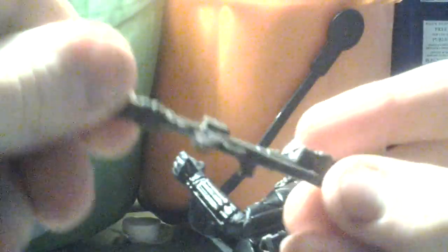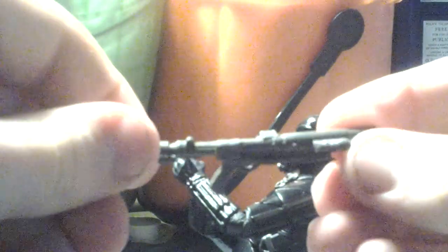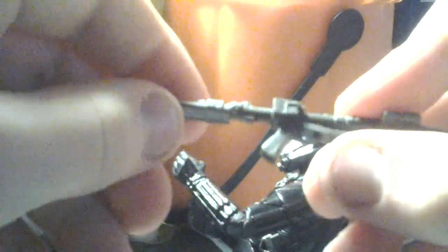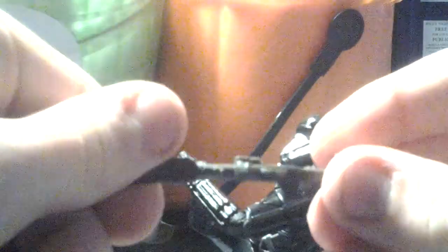It comes with a blaster rifle that is a new blaster rifle. As you can see, the detail on this is pretty amazing. It looks like a combination of old Clone Wars weapons.